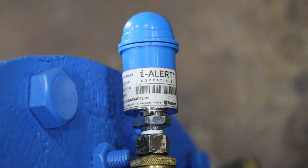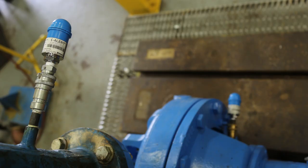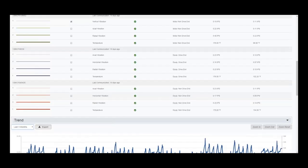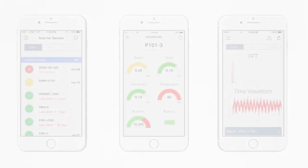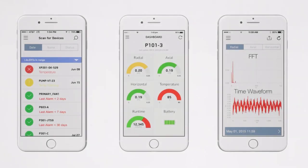It measures the fluid pressure and temperature of the pump, logs the data, captures events, and integrates perfectly with the i-Alert app.